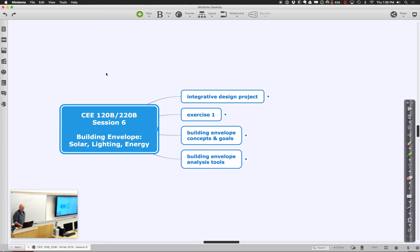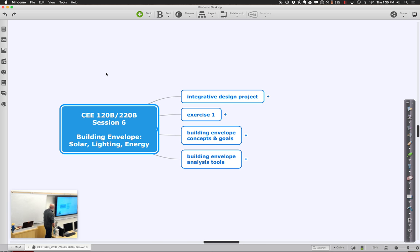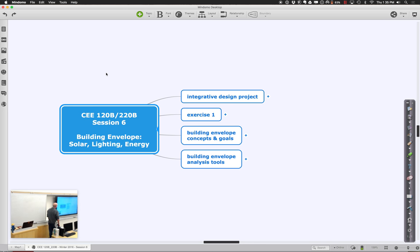Welcome back for session six of CEE 120B-220B. Today we will talk a little about your integrated design project and some of the things you came up with for exercise one — things about building layout.